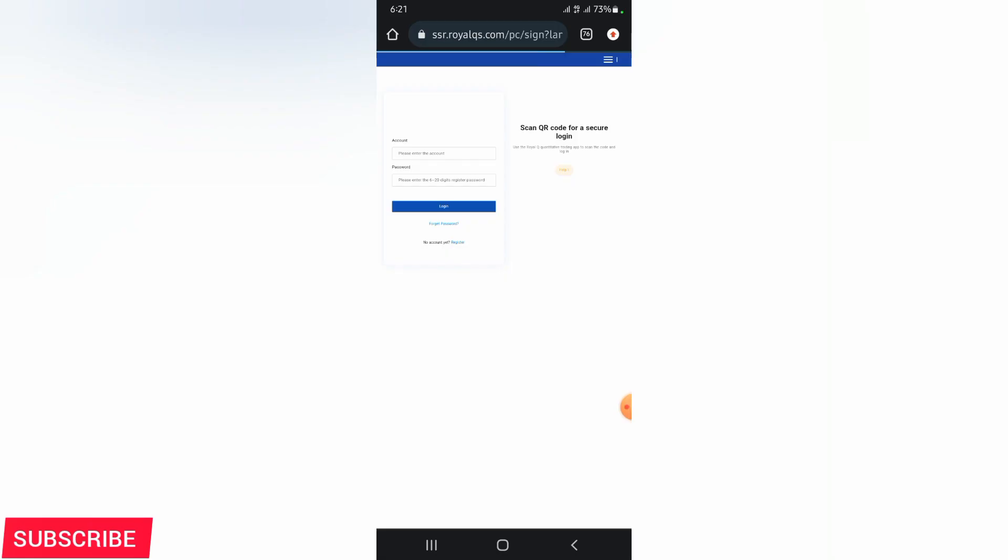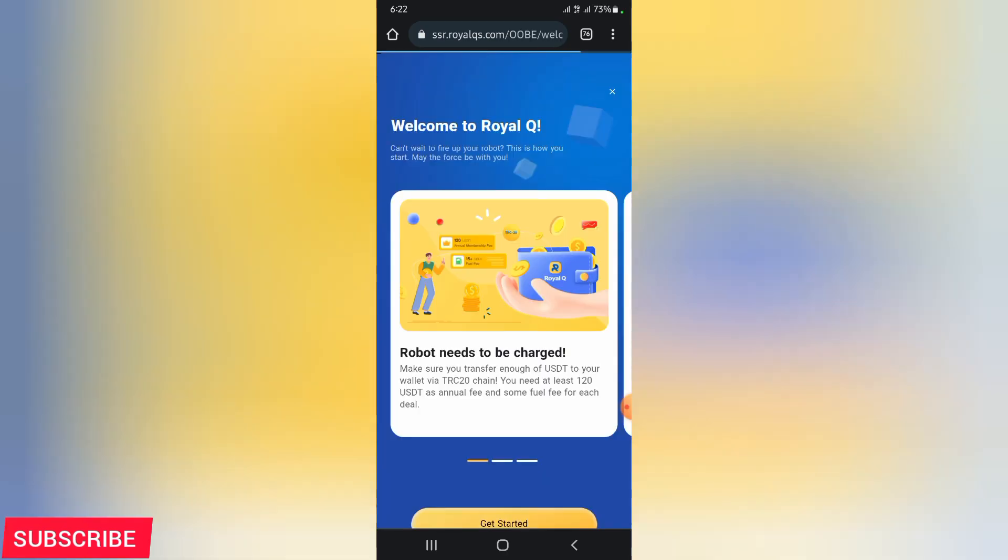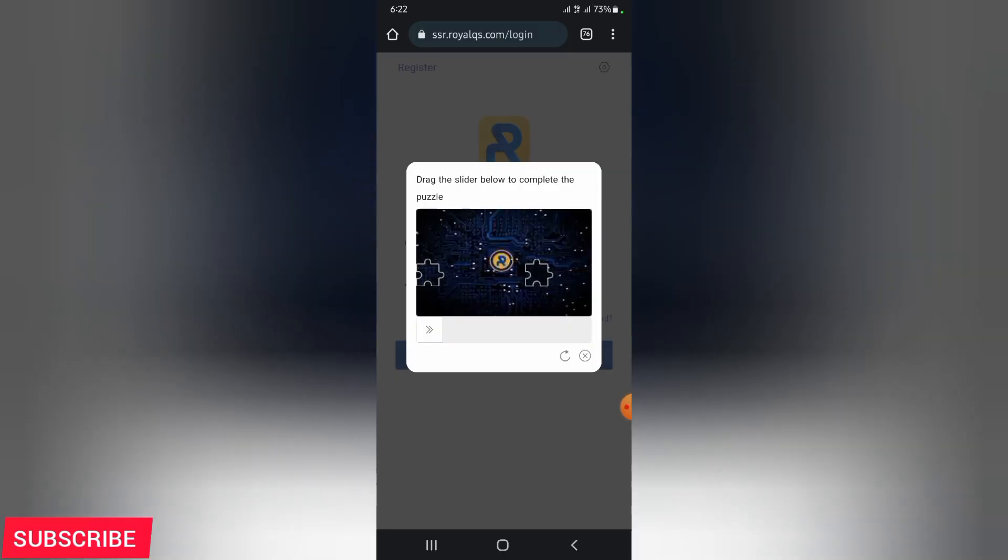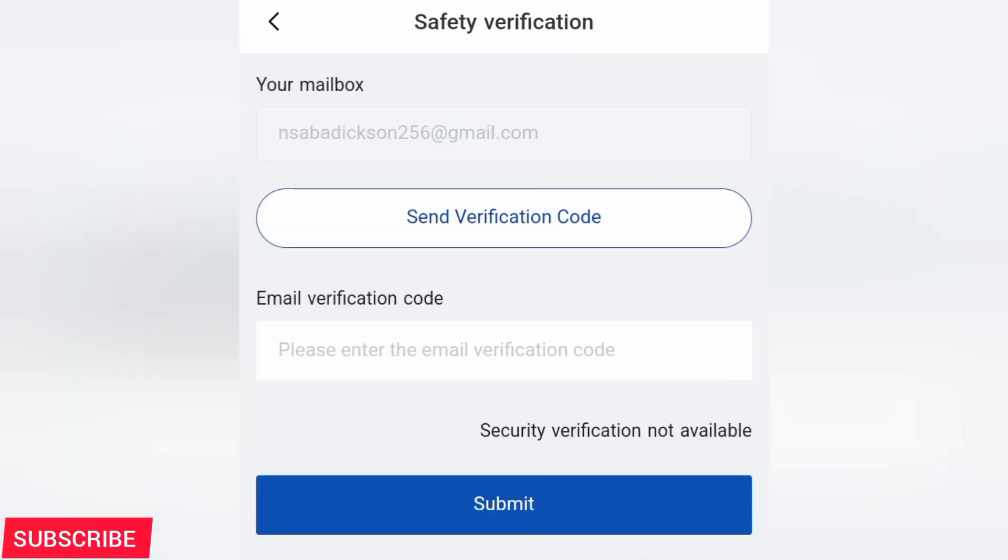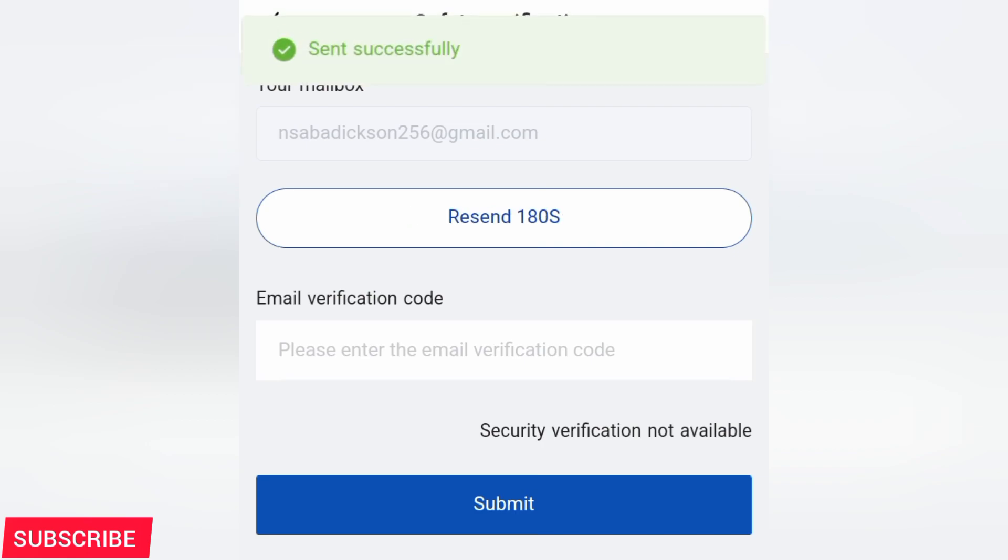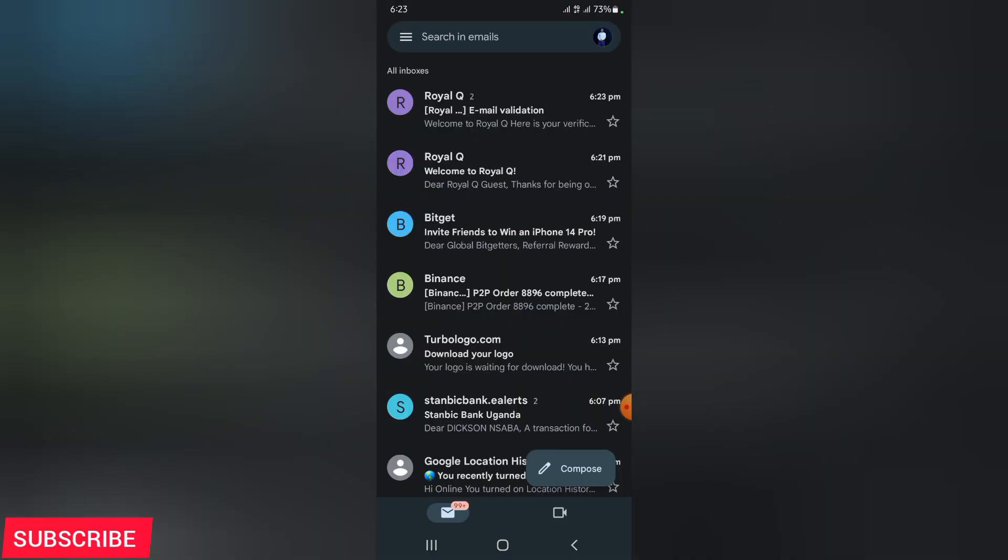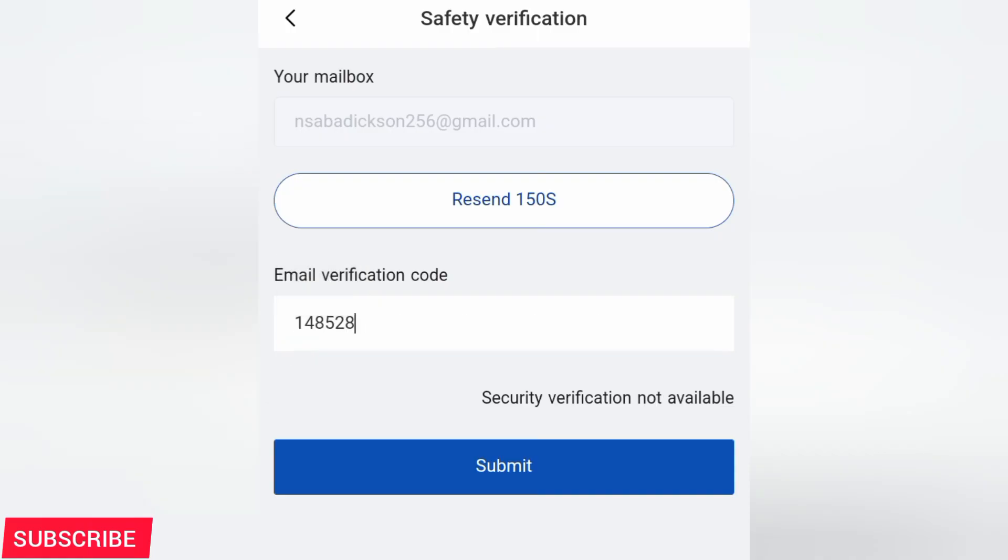When I click on sign up, they will take me to the page where they're telling me to log into my account. I'll go ahead and log into my account and solve this puzzle. Remember, Royal Q is like Binance. The security features that are on Binance are the same security features that are on Royal Q because you have to verify. Every time you log into your account, you have to verify. You click on send verification code, it will be sent to your email, copy it, bring and paste it there so that you can log into your account.